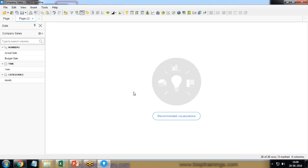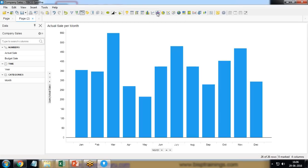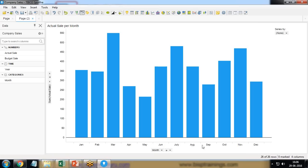To create a combination chart, first of all I look at the combination chart icon. At the toolbar, click on combination chart and by default it will create a chart with the sum of actual sales with the respective months.